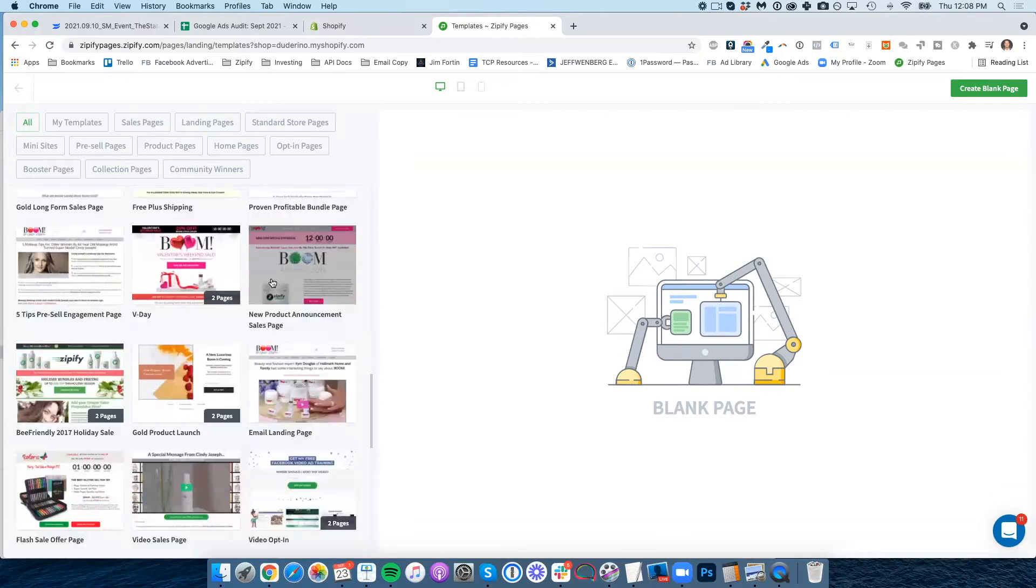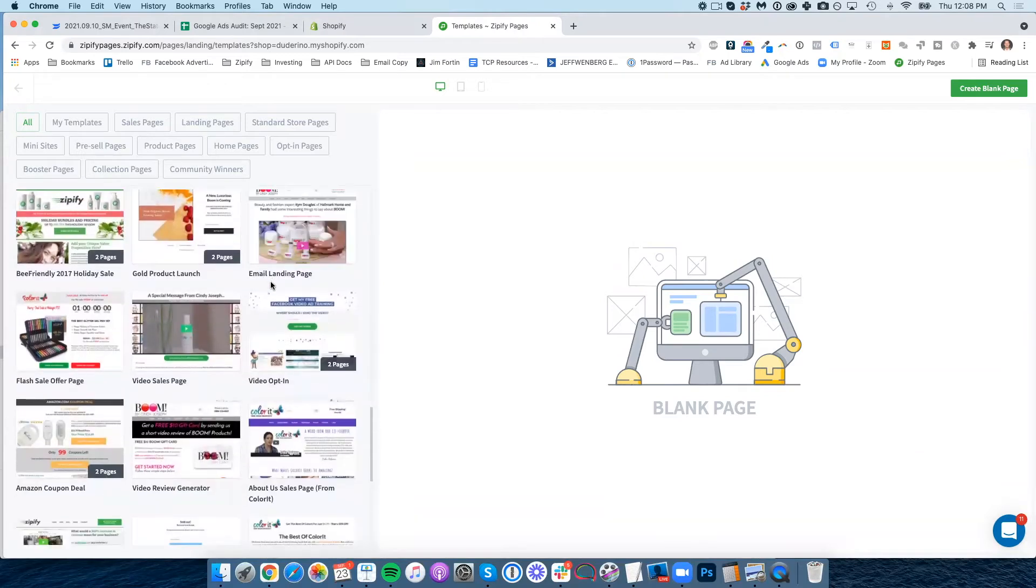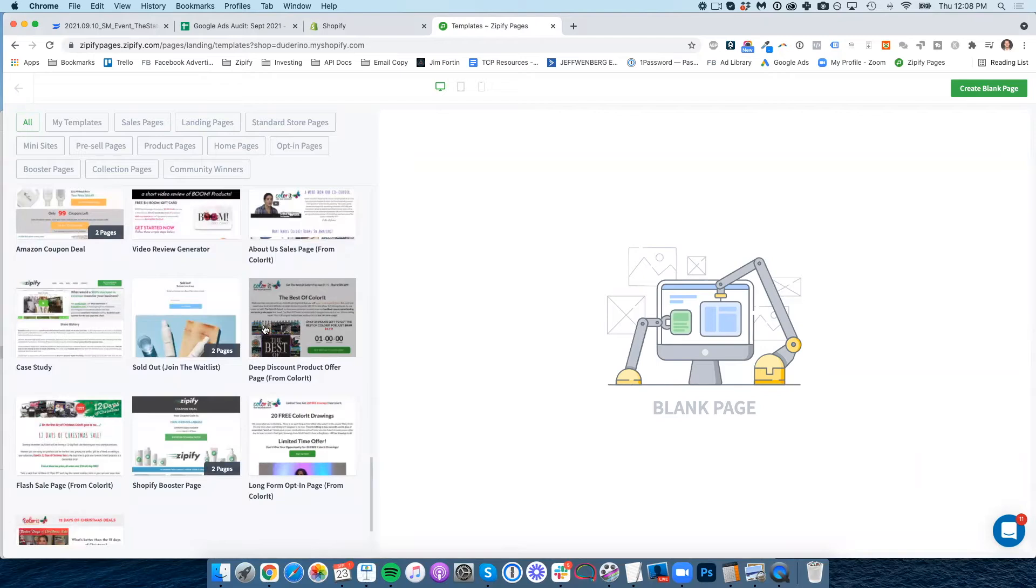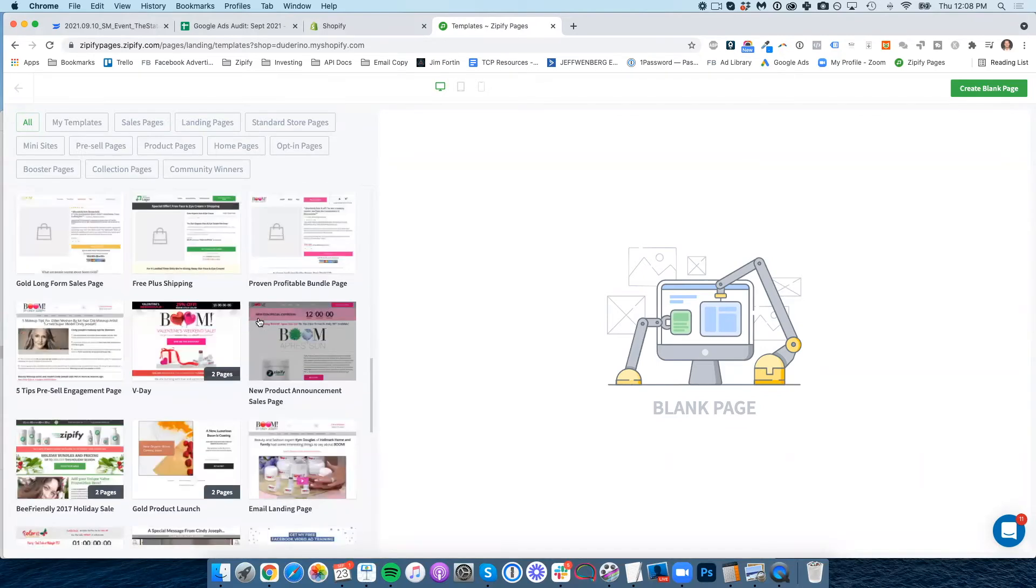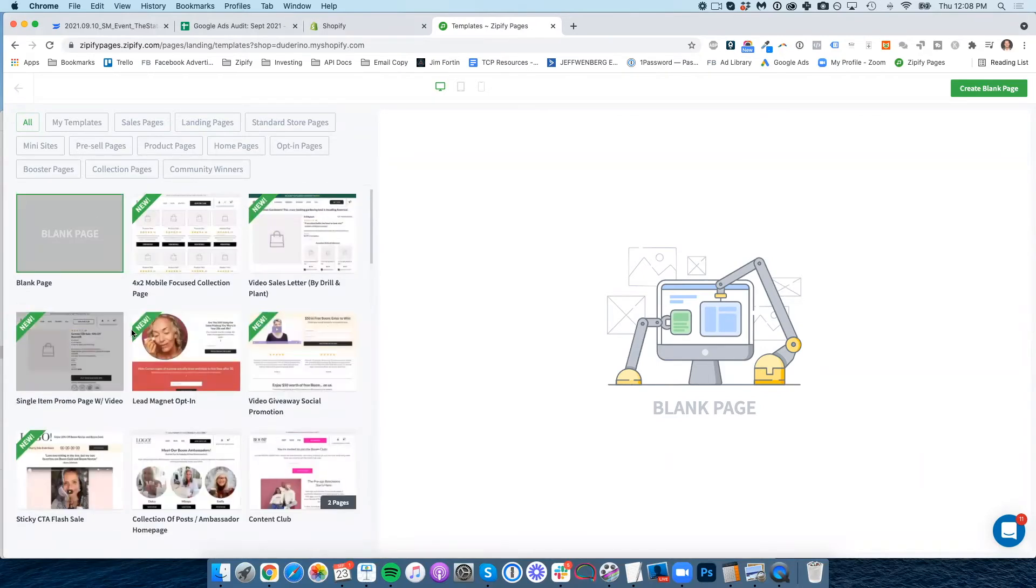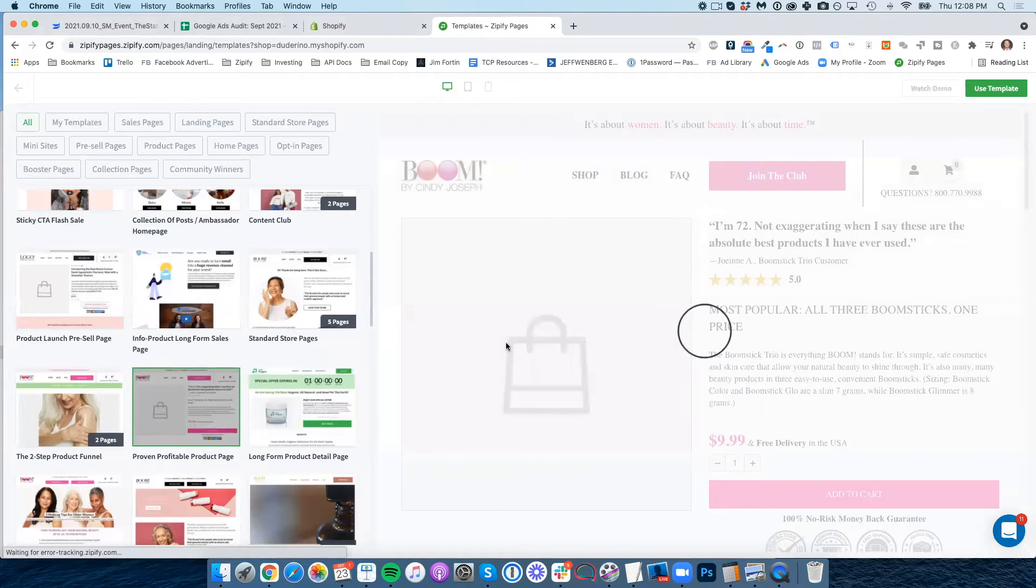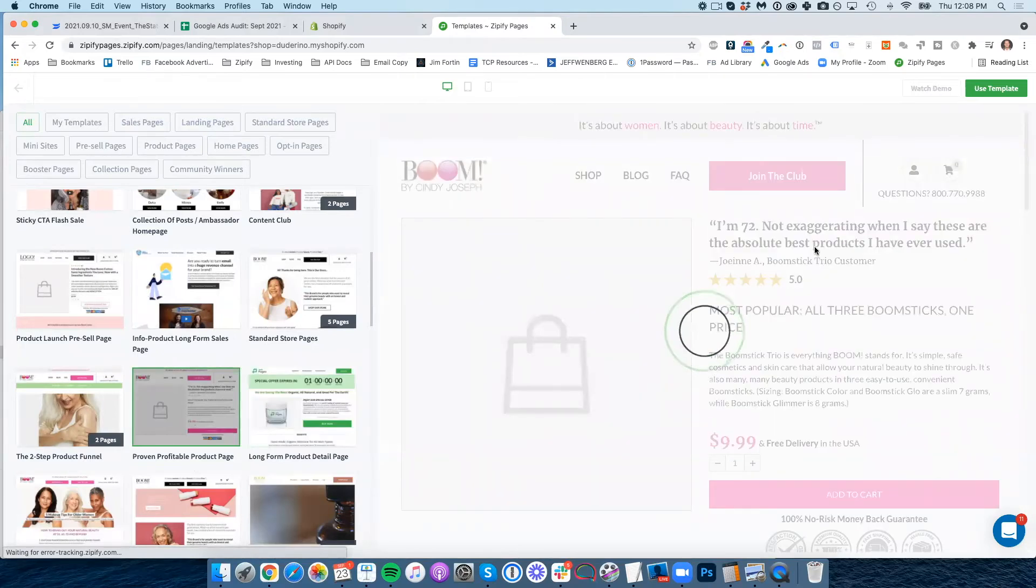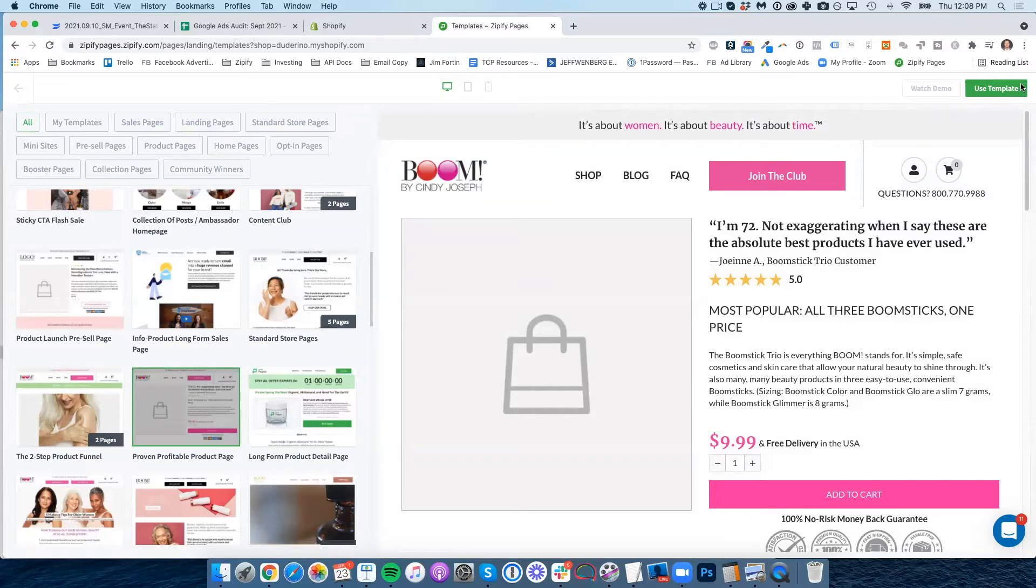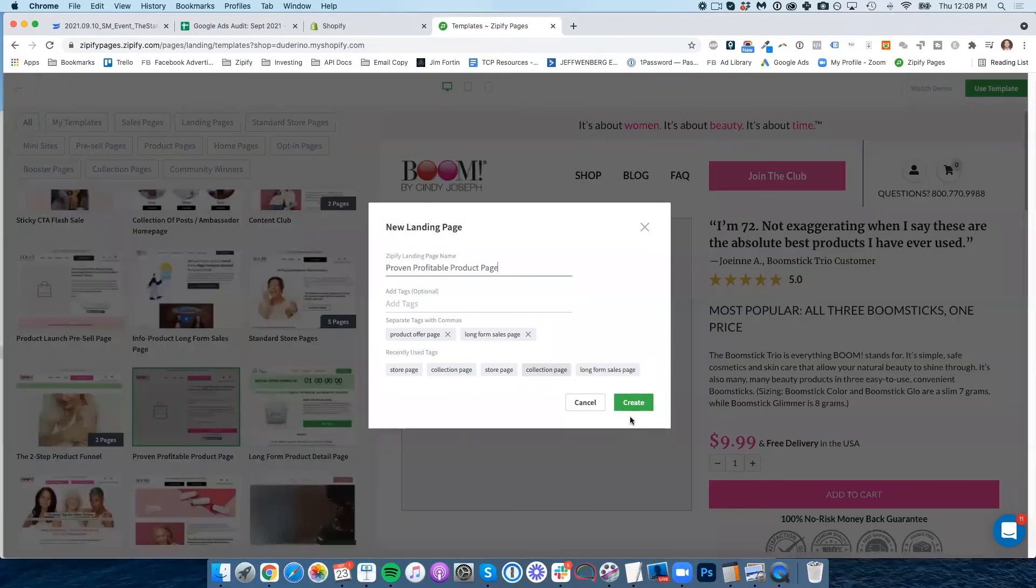And then you're routed to all of the templates that we have available. And as I mentioned, these are all based on real world pages that people have used successfully to do various things within their Shopify stores. We just rolled out a new mobile focus collection page, which is really cool. And Ezra's been seeing really good results with that. We have our proven profitable product page, which has been tried and true for a lot. So for this example, I'm just going to go ahead and use this template and then just kind of show you how it works.